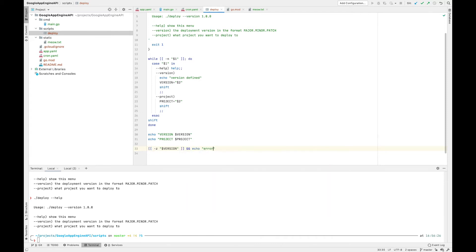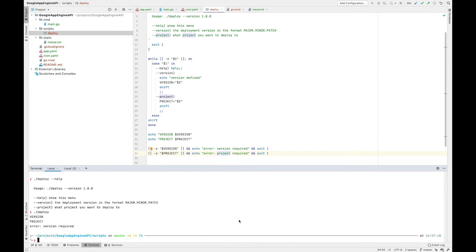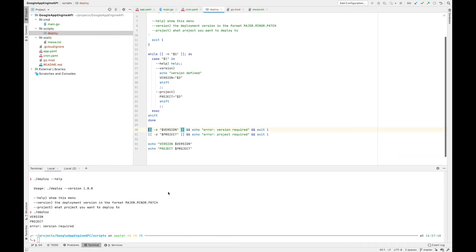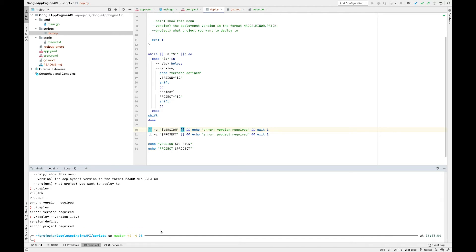If the version variable is empty, we want to echo error version required and exit 1. You can see if we don't add anything it will say version required. When we put in the version, it says version defined. Now it's complaining about project.